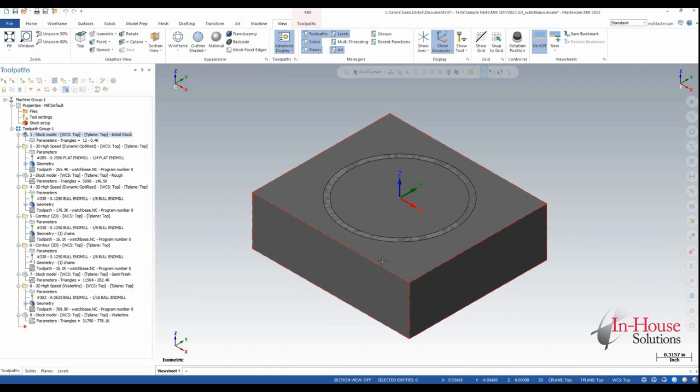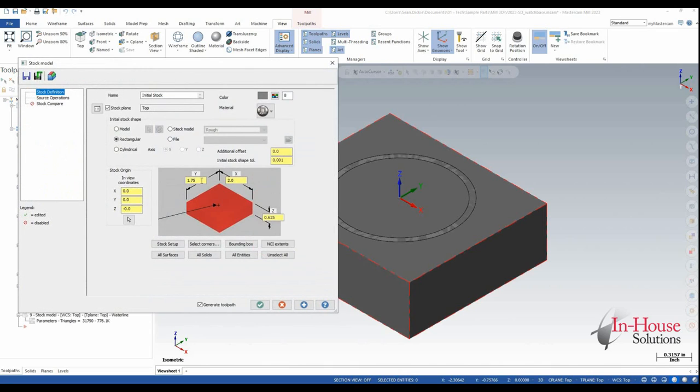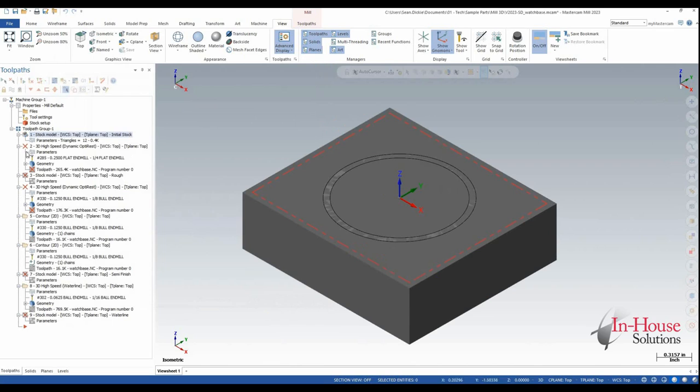So let's take a look at how that would work normally. If I opened up this guy and let's say my stock came in one-eighth too big, and I'm going to click OK. Now I see that this has become dirty, this has become dirty, and this has become dirty.